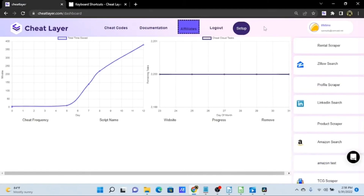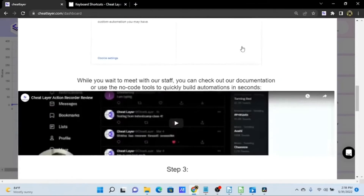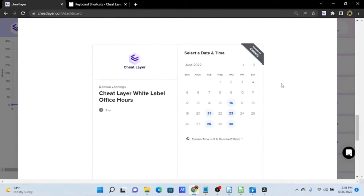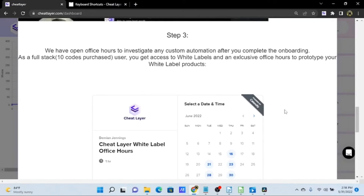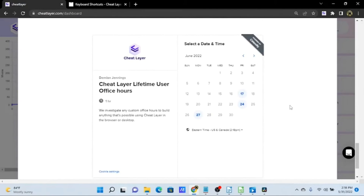Last but not least, I want to talk about our office hours. This is a free service for all users that connects you one-on-one with someone on our development team to assist you in building custom automations. If you'd like to sign up and need help with something complex, click the Setup button, scroll down to number three, and you'll see calendars with different availability depending on your access level. You can always upgrade your account for more developer access.